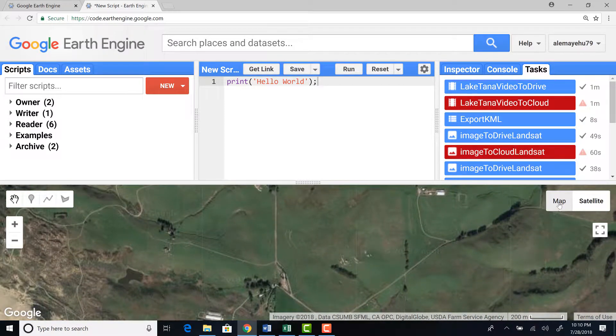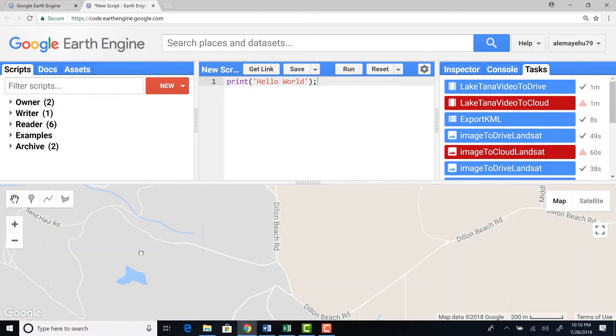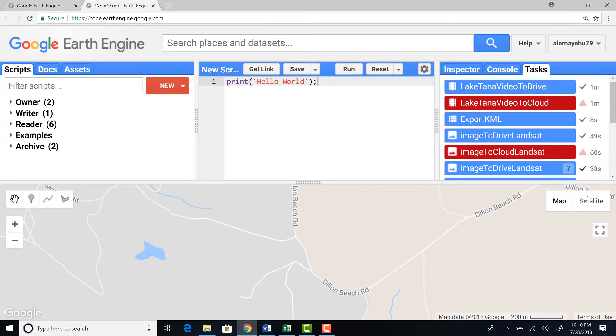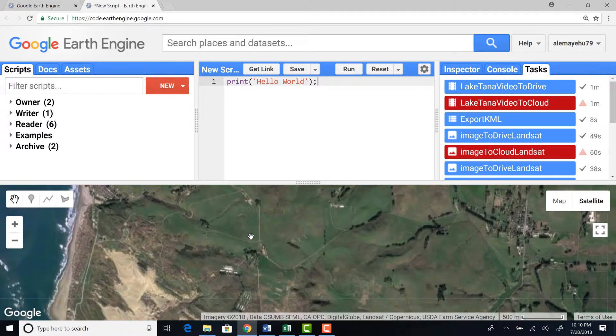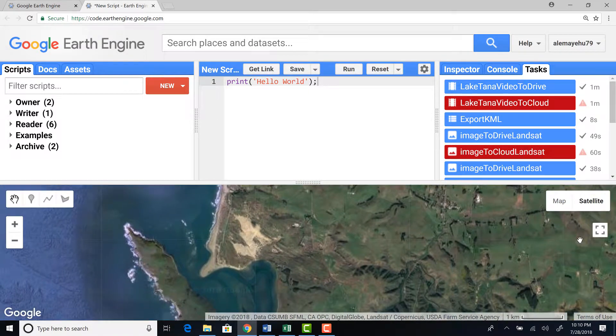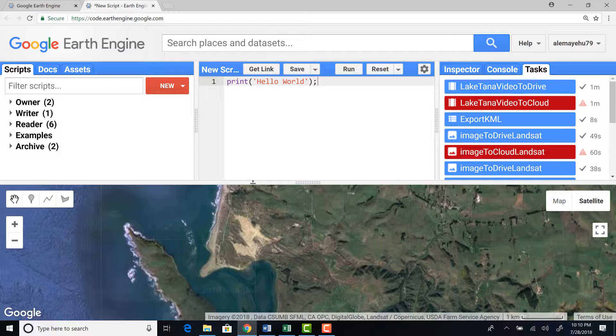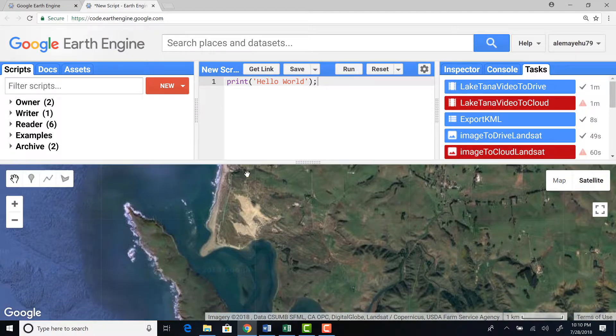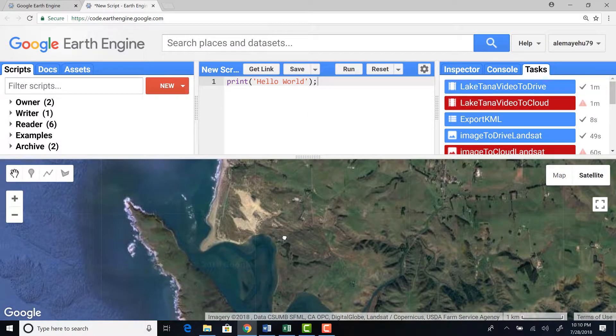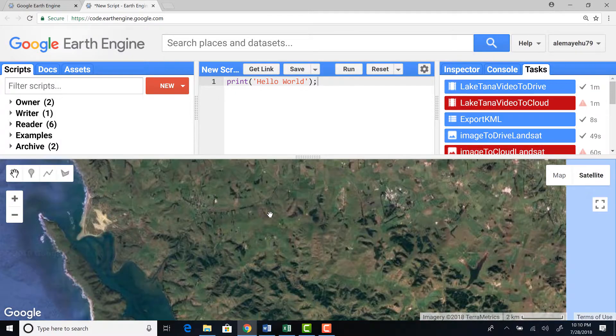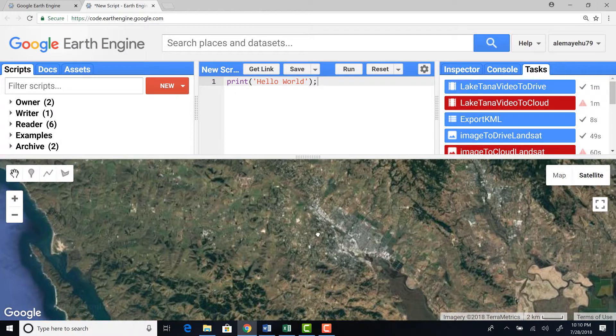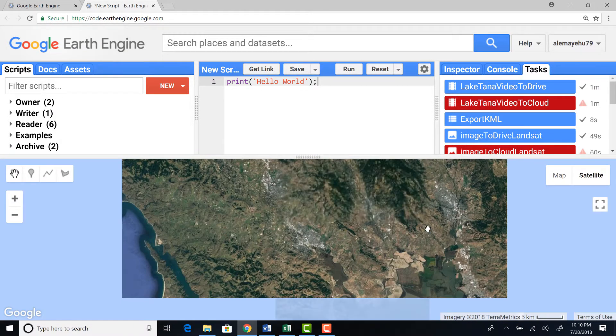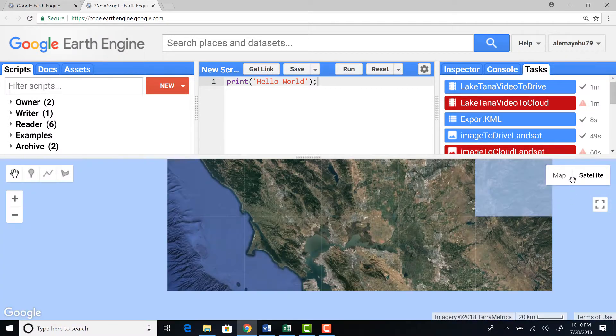If you're interested in the regular map, then you can go back and forth with the satellite image and the map. OK, and as I mentioned, here is the map, the code editor, and then here's at the bottom is the map where you can visualize your analysis output or just product.